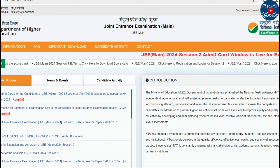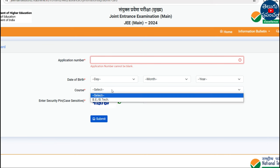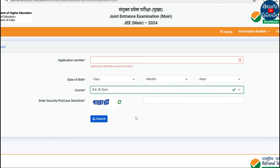Here is the link — you can find it in the description. Enter your application number, then choose the date, month, and year format for your date of birth. You can also choose your course, then fill in the security field, type, and submit to download your admit card.